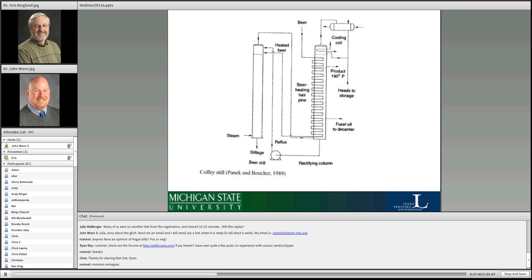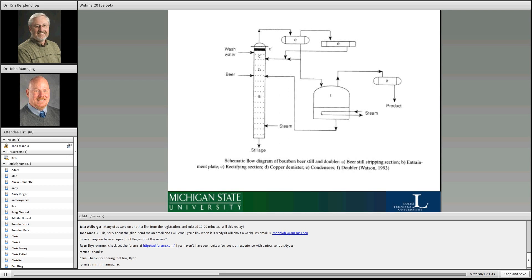Here's an old historical one called the Coffey still — it's not coffee like drinking coffee; that was the man's name. This particular still has a column and was one of the first column stills you would have seen in use.